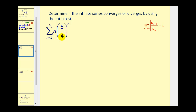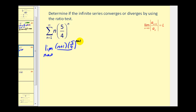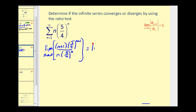The terms are always positive, so our numerator is going to be a sub n plus one. Everywhere we see n, we replace it with n plus one: so we'll have n plus one times five-fourths to the n plus one power. Our denominator will be a sub n, which is n times five-fourths to the n. Looking at the factors of five-fourths: the denominator has n factors and the numerator has n plus one factors of five-fourths. We can simplify n factors, leaving five-fourths in the numerator, along with n plus one over n in the remaining fraction.